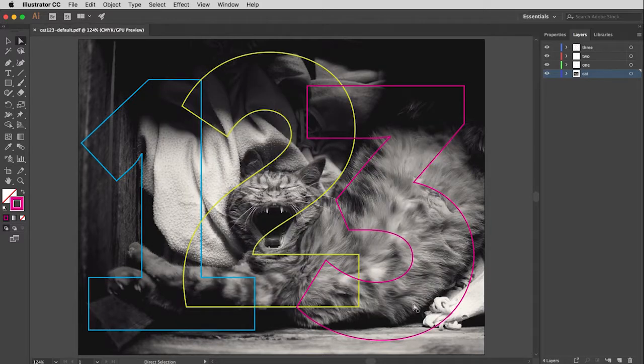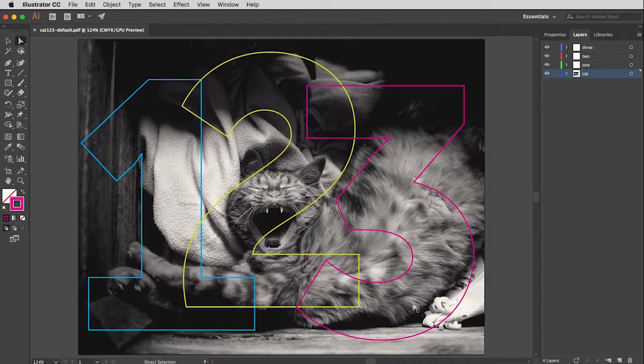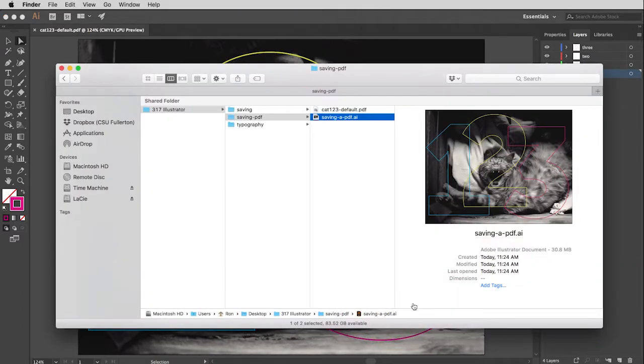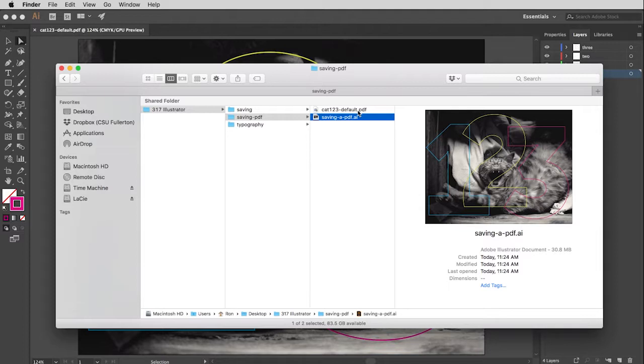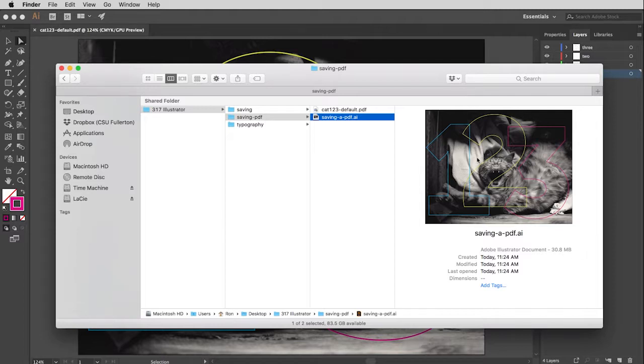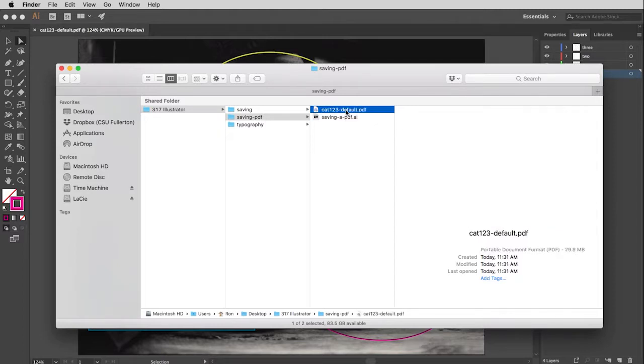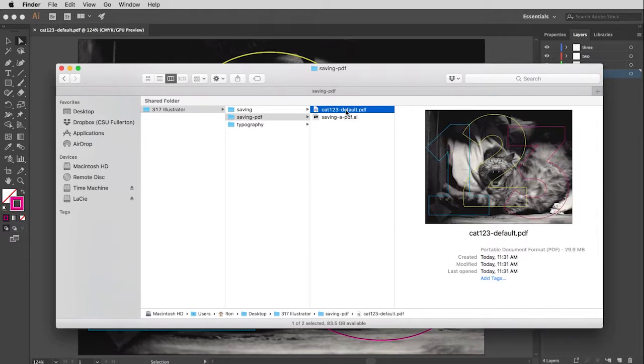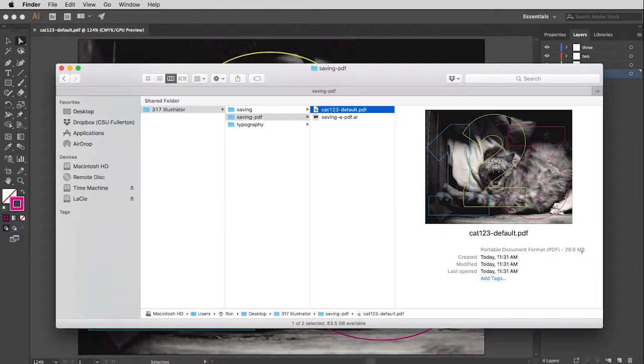Let's go back and take a look at our file window. So here we are. Here's the original Illustrator file. You can see this is taking 30.8 megabytes. I'm going to look at the Cat One Two Three Default. And you'll see that the quality looks very good, but it's taking almost as much memory as the original file.